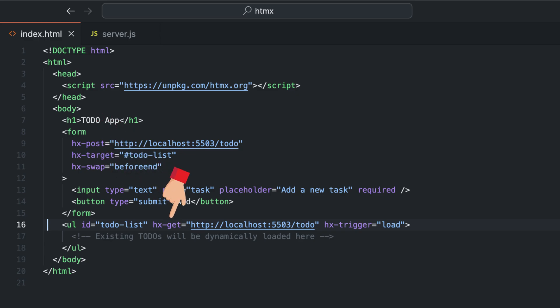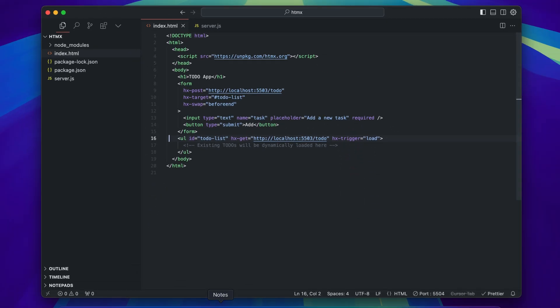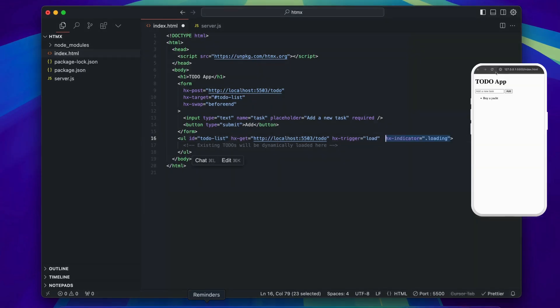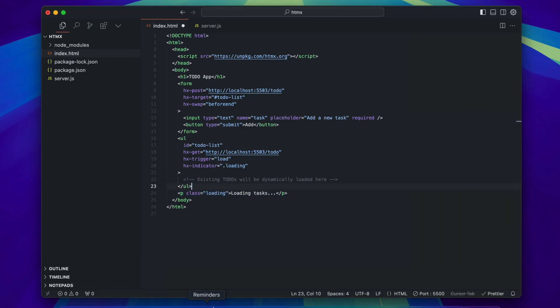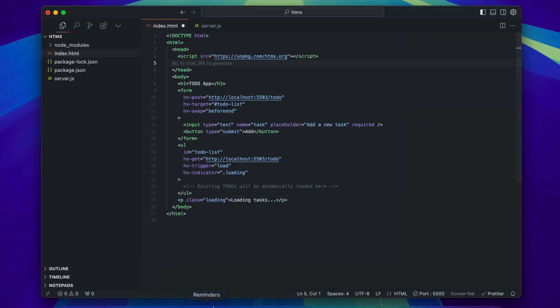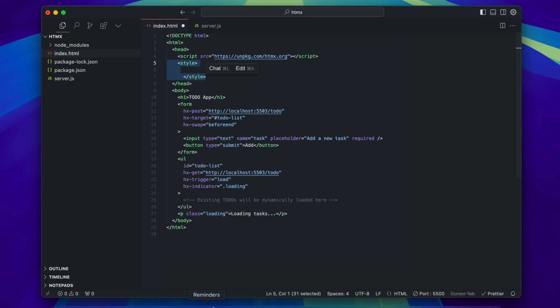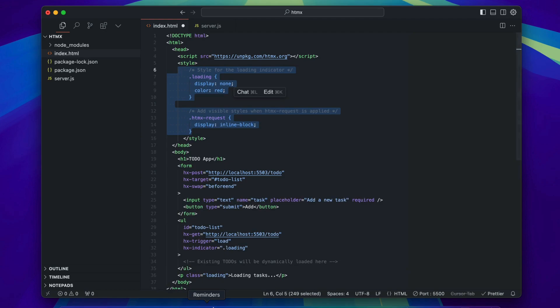Now let's add visual indicators to display loading feedback when fetching the to-do list. When you use the hx-indicator attribute, htmx adds the htmx-request class to the element during the request lifecycle, which can be styled in CSS to show loading indicators.